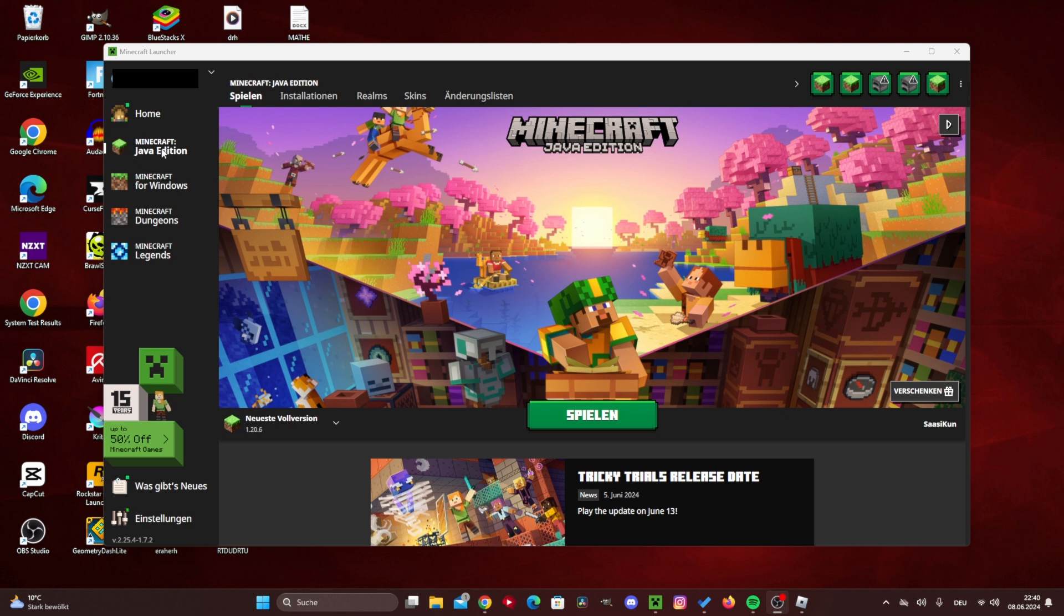You first need to open your Minecraft launcher and then press Minecraft Java once here. That's really important. Not on Minecraft Dungeons or anything like that, but on Minecraft Java.